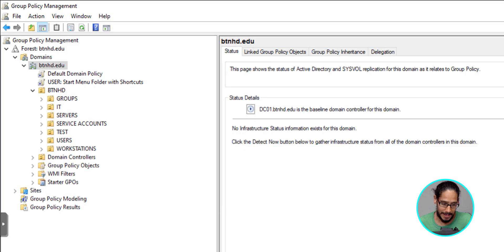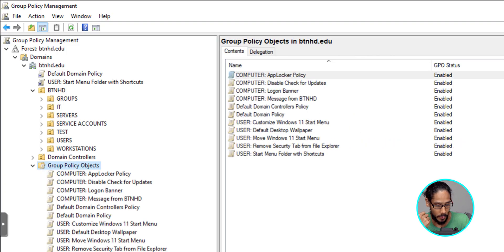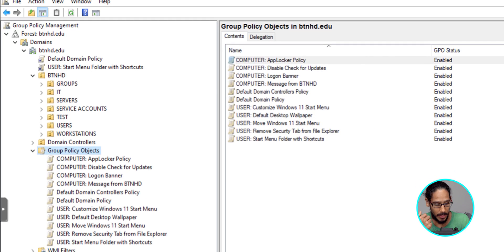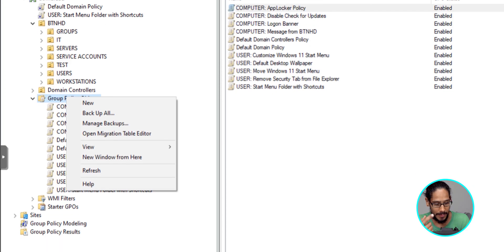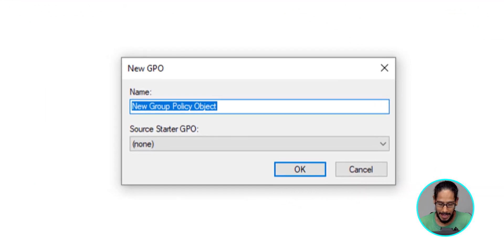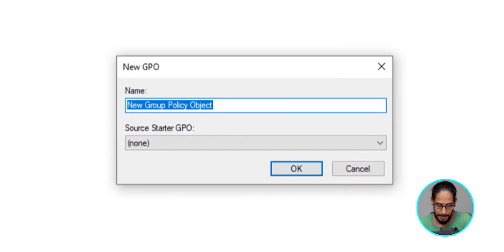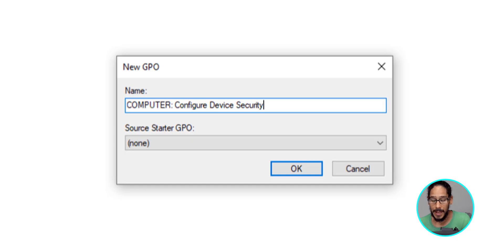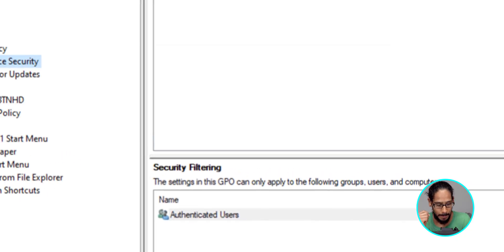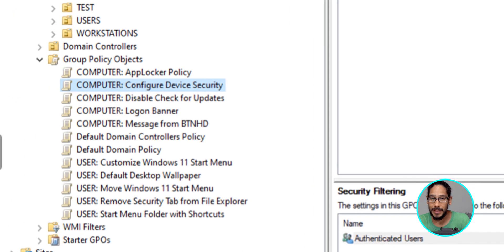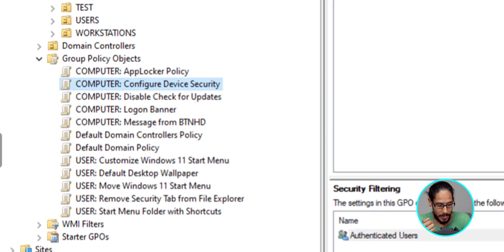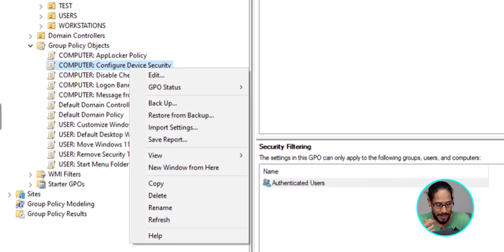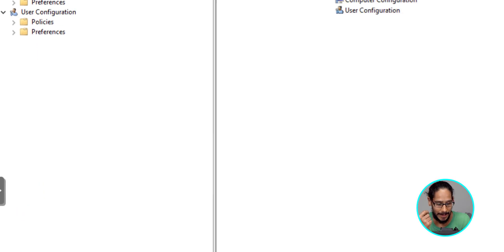Now I typically like to go into the group policy objects folder, and I am going to right click on that folder and then select new. And I'm going to give it a name. Pretty self-explanatory. We're going to click OK. You're going to select your new GPO, right click on it and select edit.